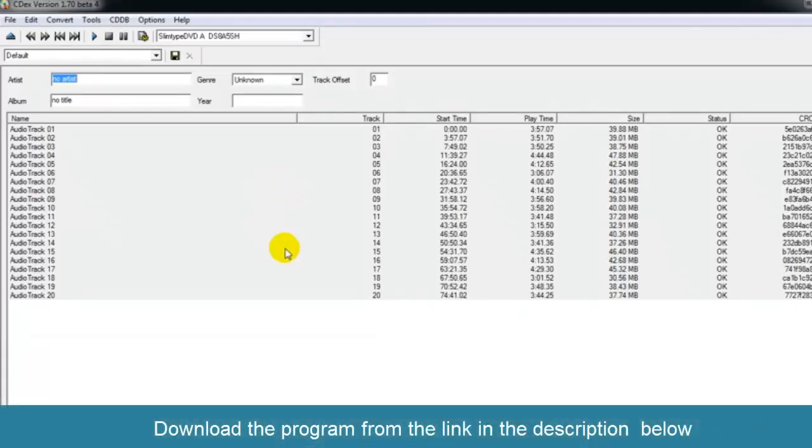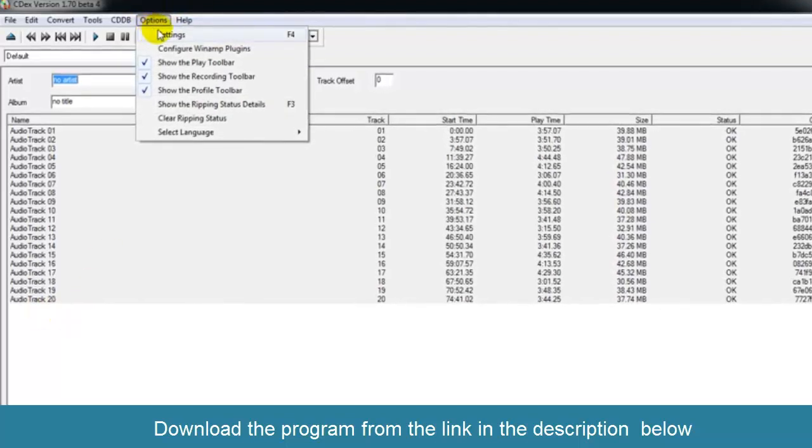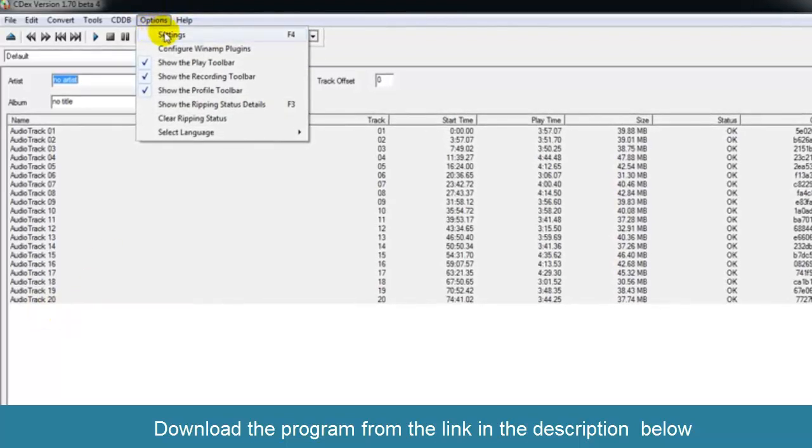When you insert a CD in your CD drive, CDX will automatically detect all the tracks here, but you have to also make sure that you go to the settings first.